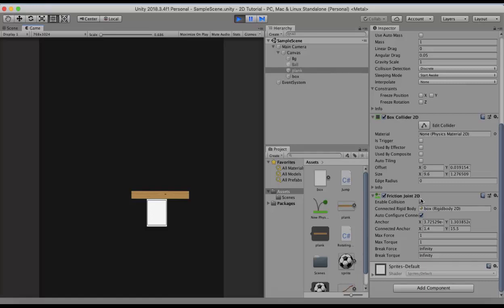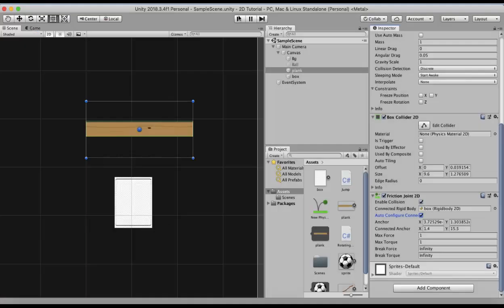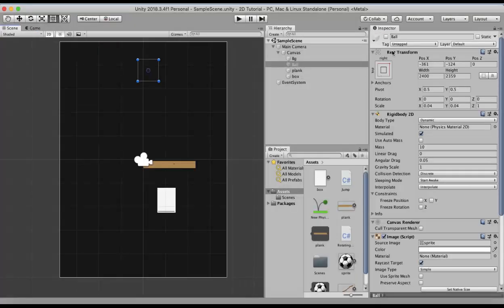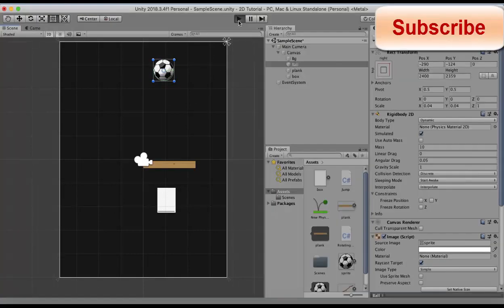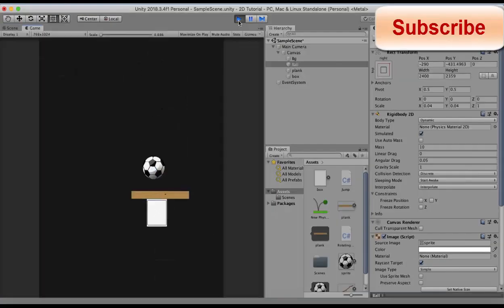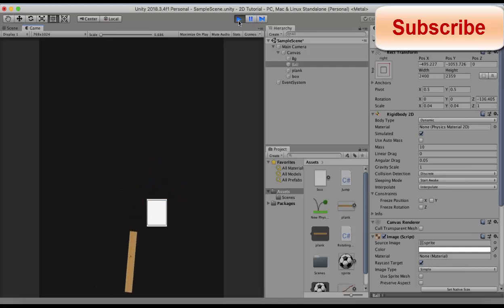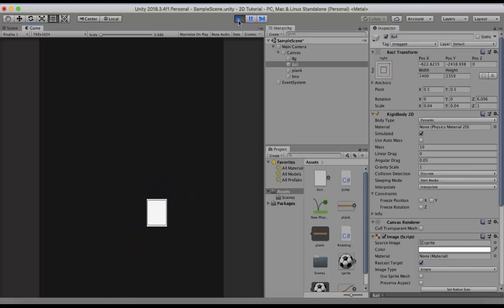By default it's unticked. That means the game object on which the friction joint 2D exists won't collide with the attached game object. So you will have to explicitly mention it here. I will run it once again. Let's enable the ball for a second. Bring it to a little center and just run this project. You will see a nice little effect going on right there.